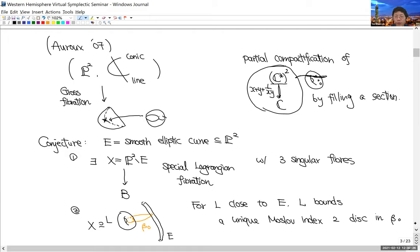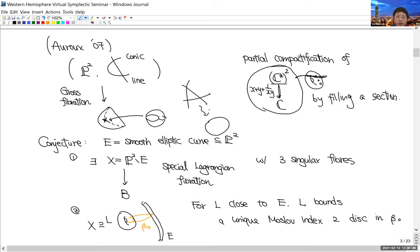So then it's natural to expect: if we smooth out the three nodes of the original toric boundary divisor and smooth it to a smooth curve, we smooth out three corners, and then in the complement one would expect three singular fibers of a special Lagrangian fibration. This is conjectured by Auroux as a special case of the Strominger-Yau-Zaslow conjecture, in a non-compact setting.